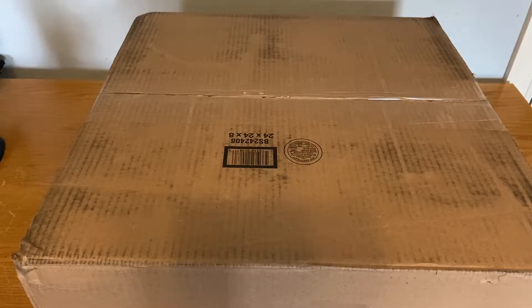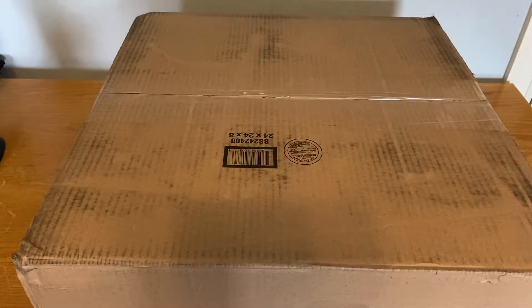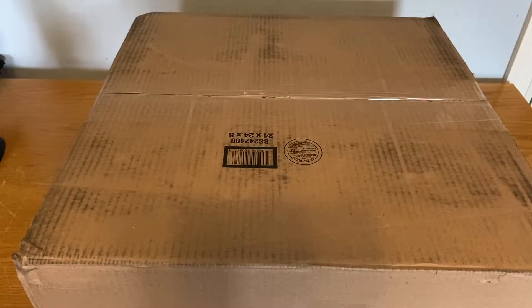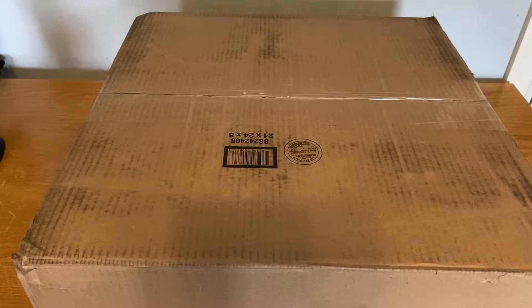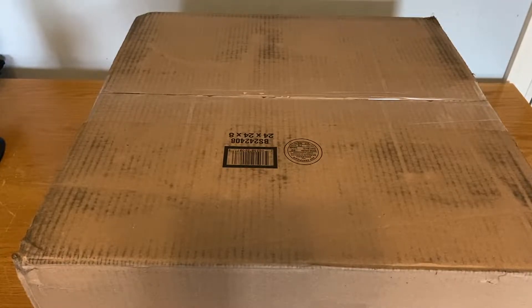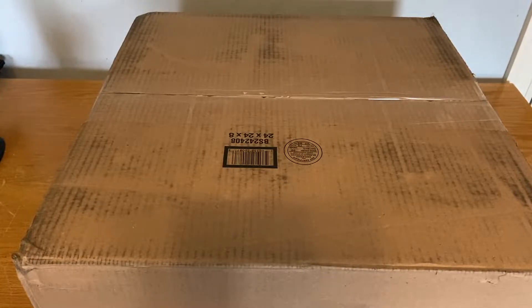So I woke up like 10 minutes ago, sorry if I sound groggy. I checked the tracking on this and it said it was delivered, so I rushed downstairs and here it is - another big box. In this video we're gonna be unboxing an Arista DCS-7124 SX.